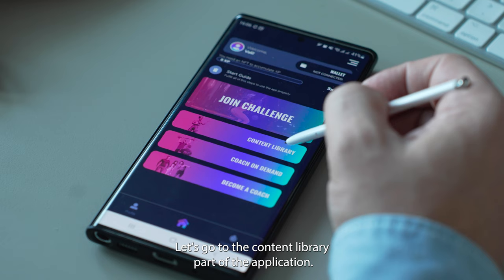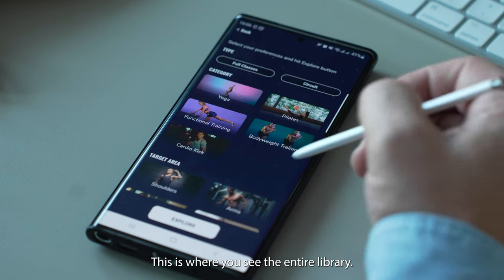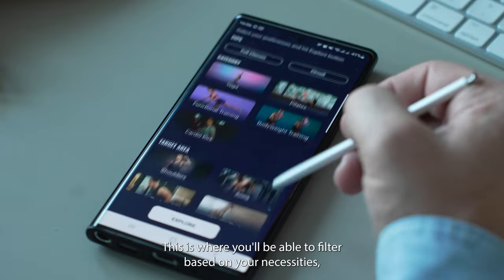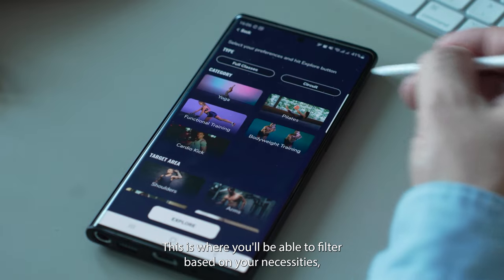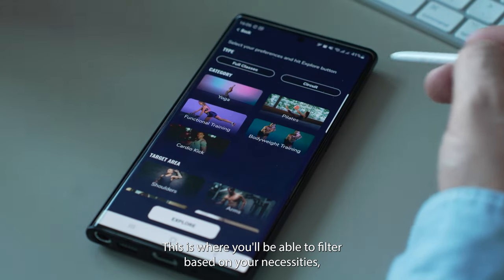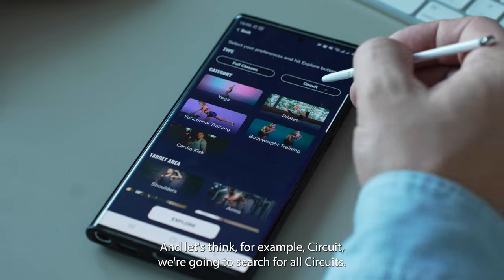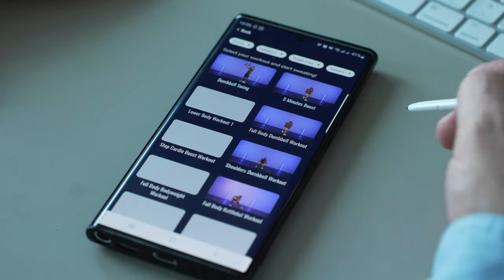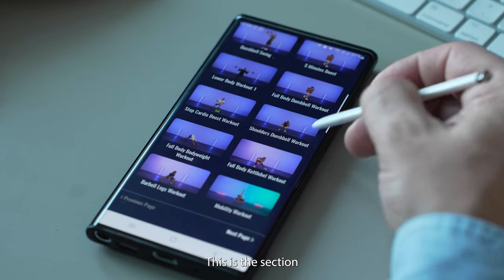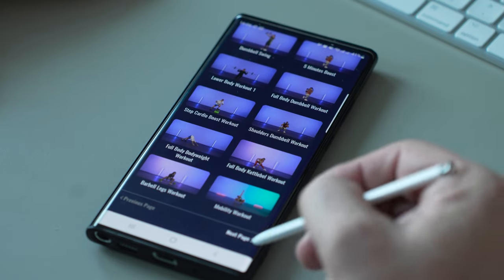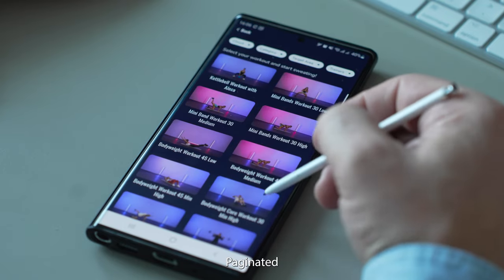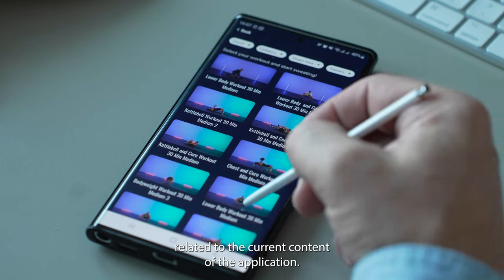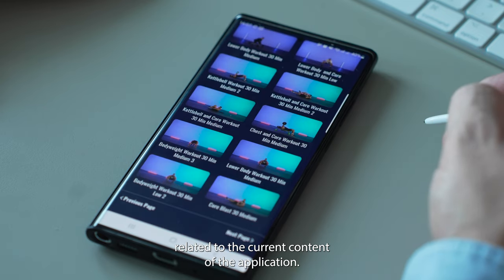Let's go to the content library part of the application. This is where you see the entire library and where you'll be able to filter based on your necessities and needs. Let's take for example circuit — if we search for all circuits, this is the section paginated where you're gonna see all the info related to the current content of the application.